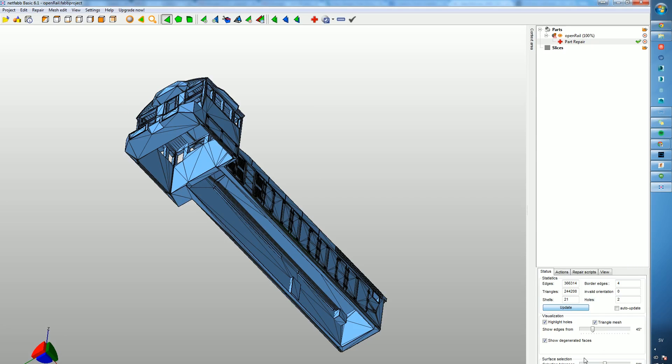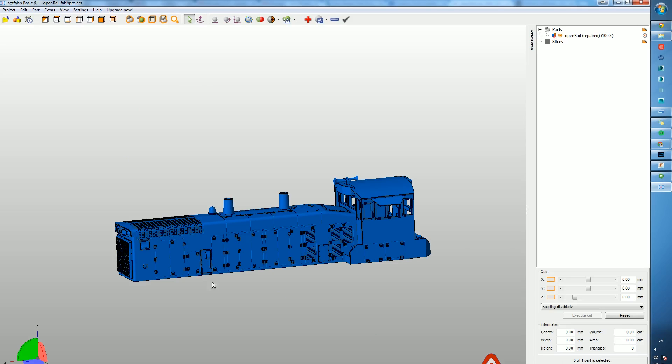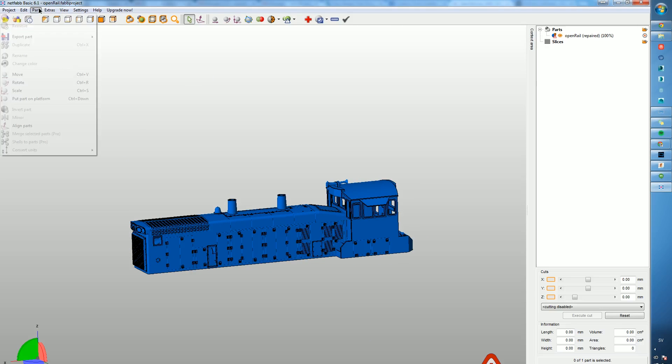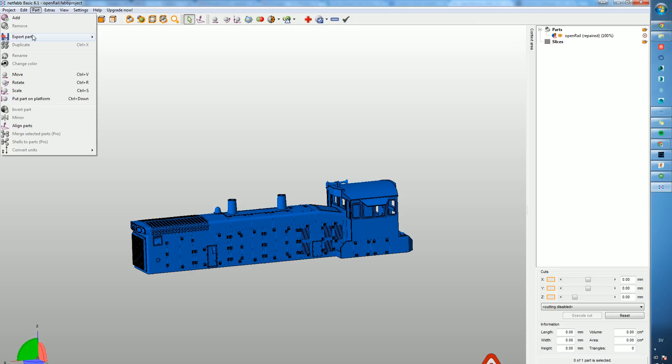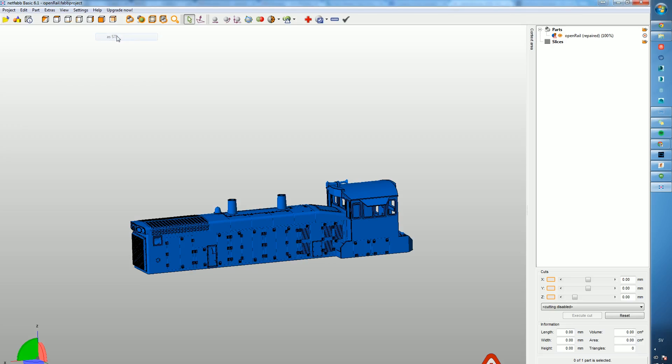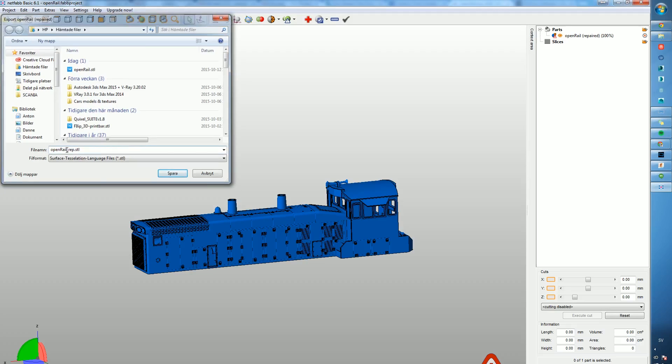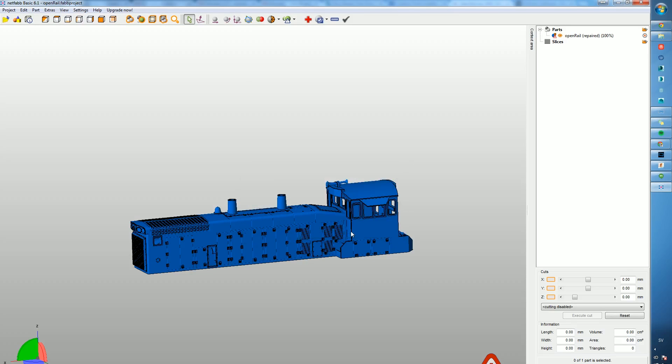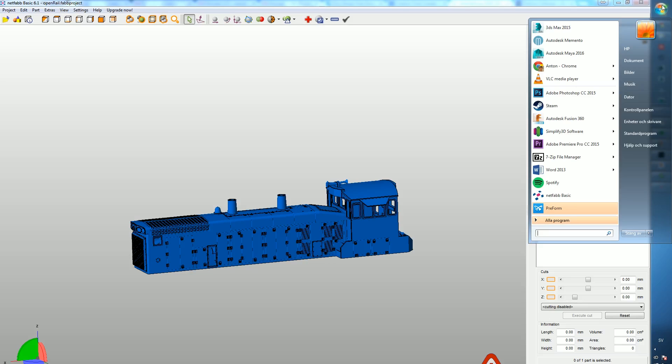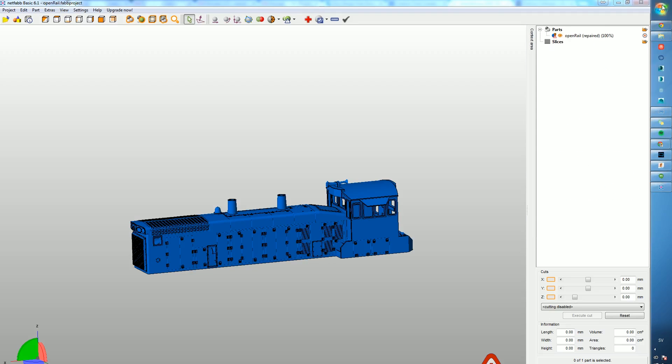You can just update and do a simple repair, then export the part as an STL. I usually rename them to 'rep' or 'repair' or something like that. Sometimes you get this error and you can just optimize it within Netfabb and then export it. It's just a matter of welding triangles basically.